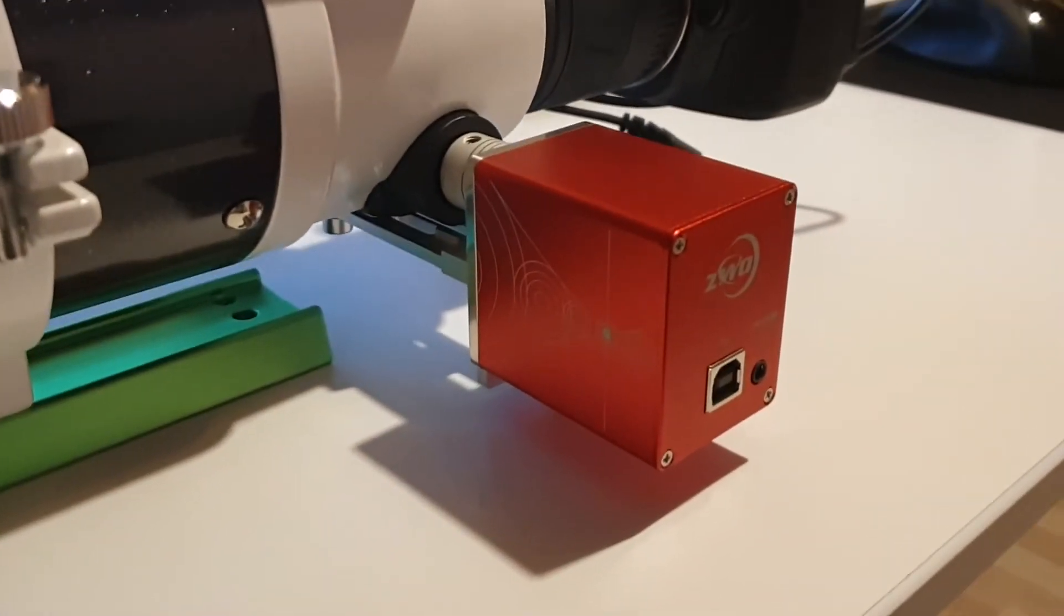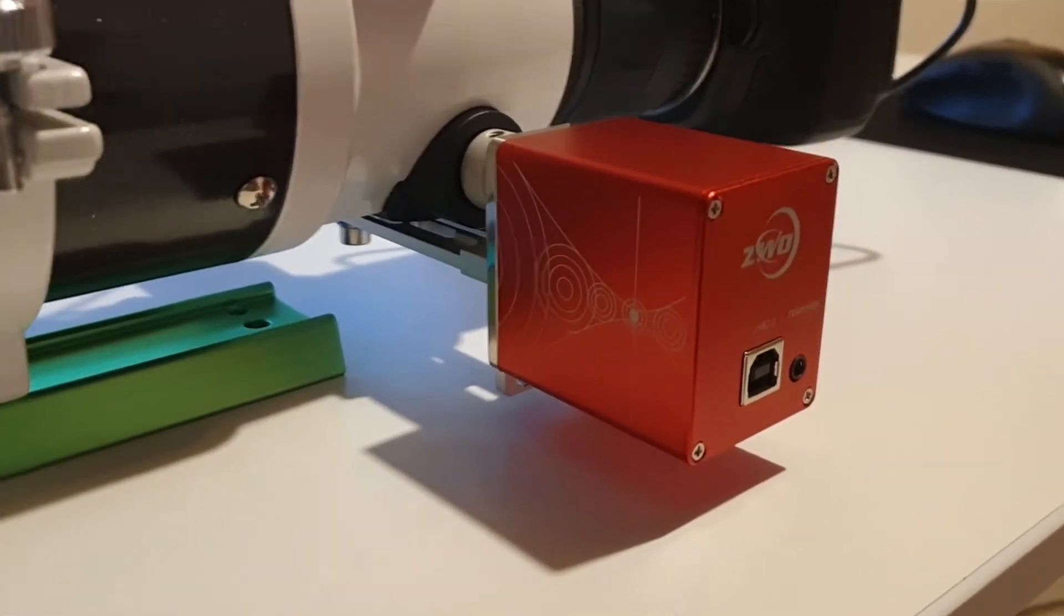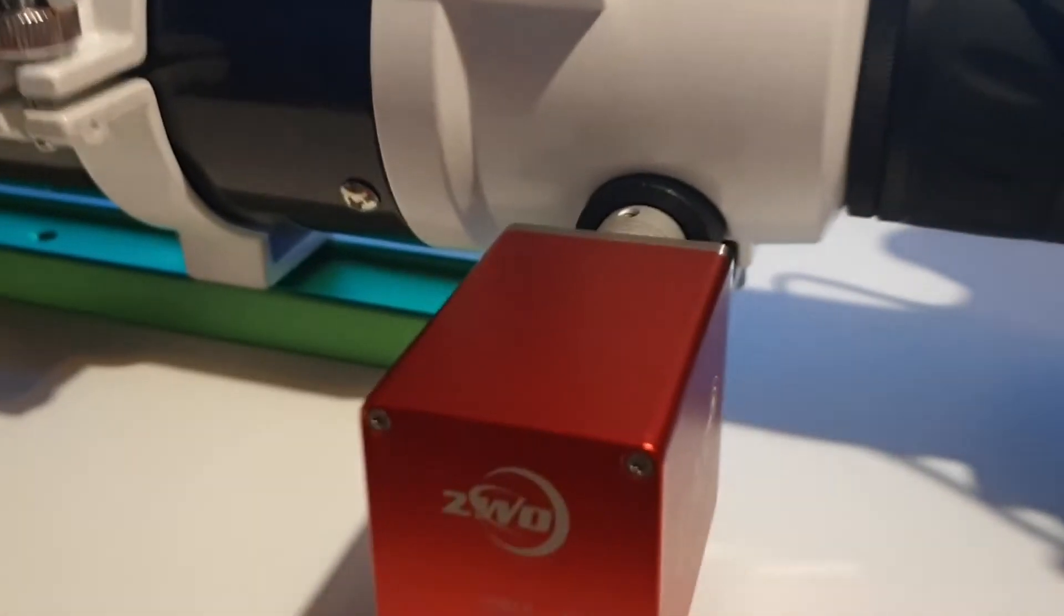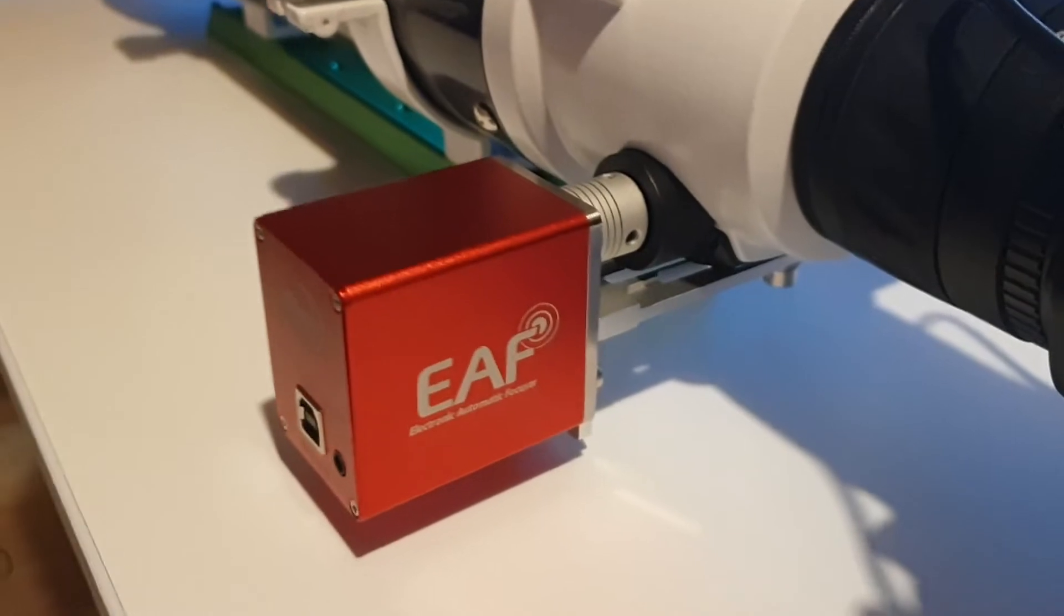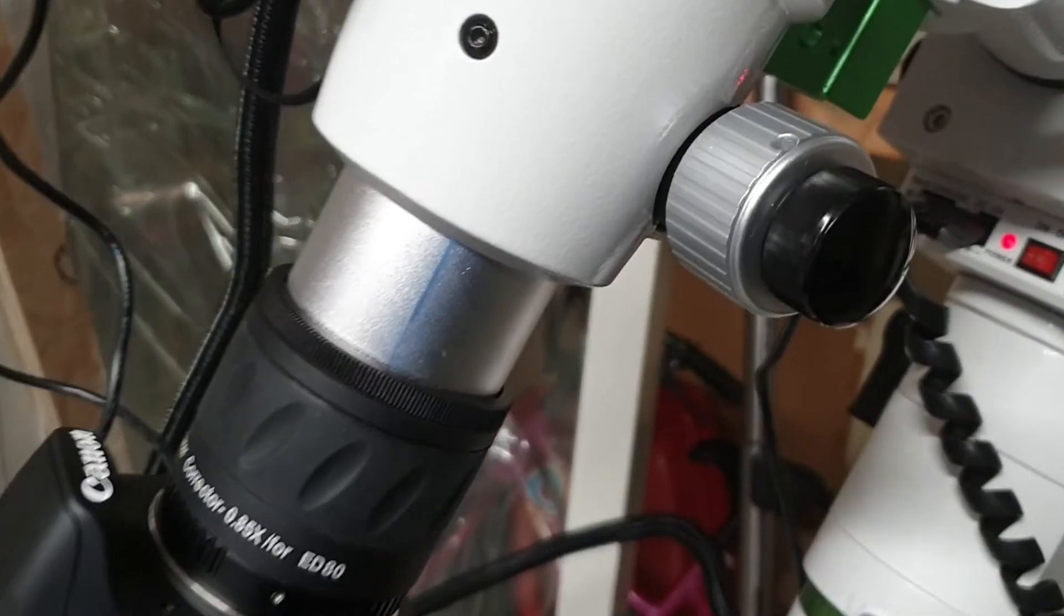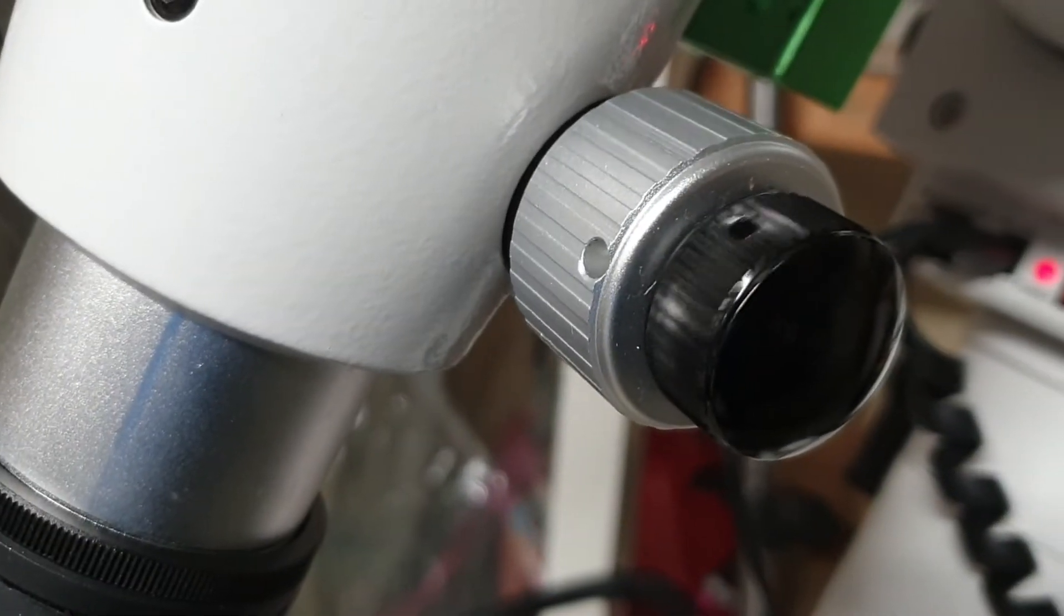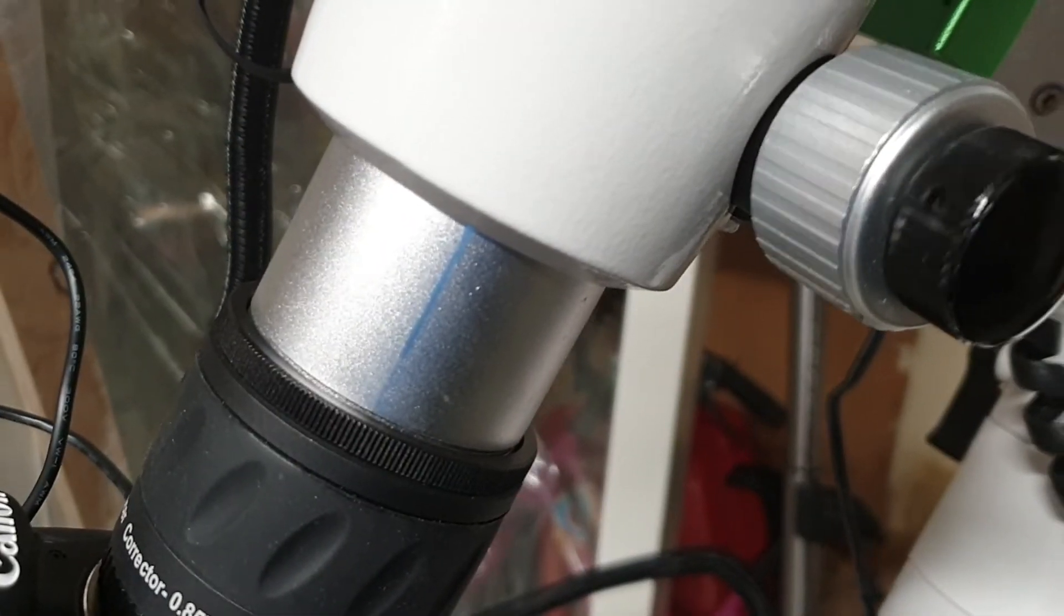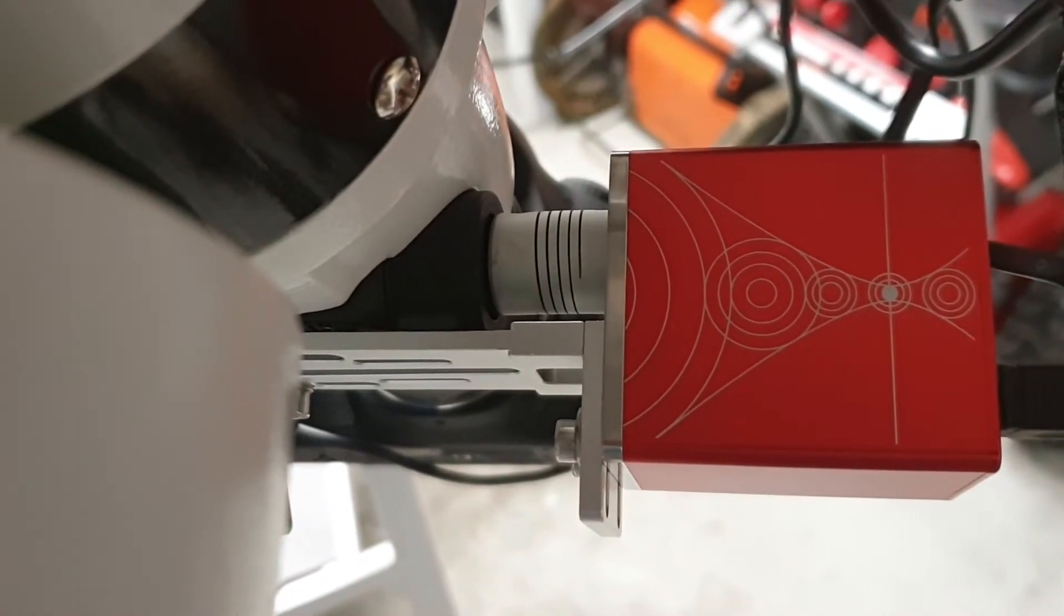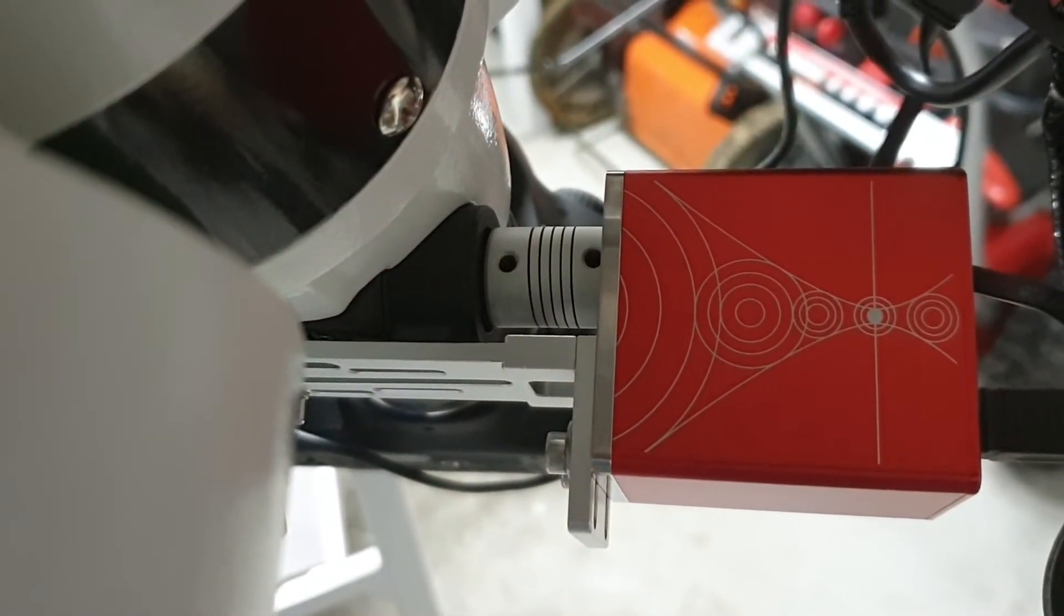Here you can see the final assembly of the automatic focuser attached to my Skywatcher Evostar 80 ED, and everything worked fine. The first test was successful - here you can see the automatic focuser is actually moving the focus tube in and out without any problems.